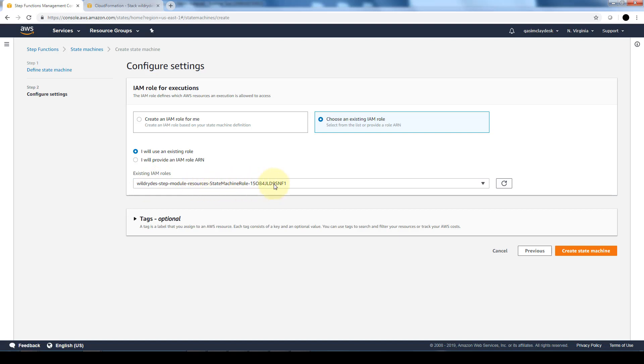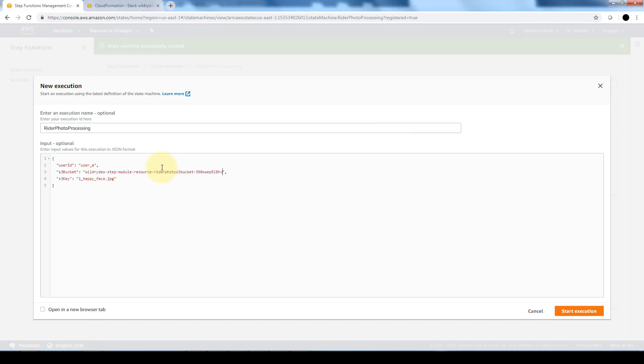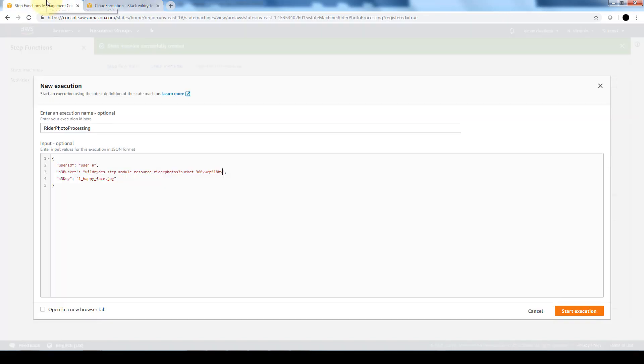So here's where we can specify the execution. Now each execution of a step function state machine has a unique ID, so you can either specify one when starting the execution or have the service generate one for you. One thing to do is make sure for the S3 bucket you want to go back into your CloudFormation and in the output section find where it says the rider photo S3 bucket. So you want to copy this ARN and make sure that's the one referencing your S3 bucket.